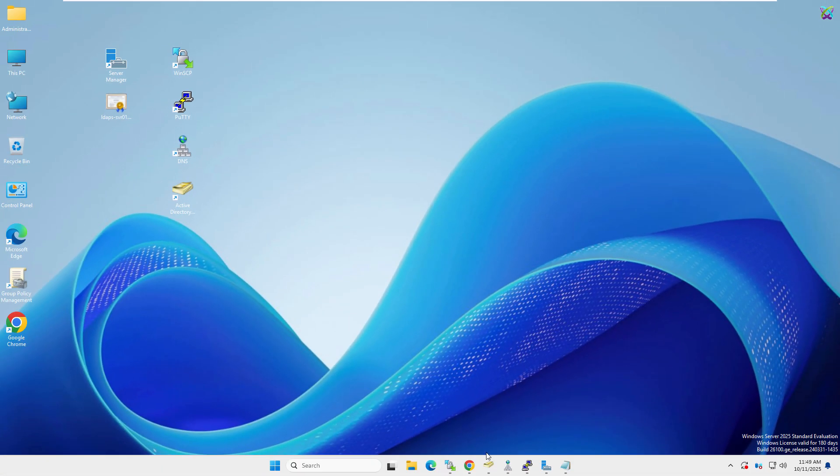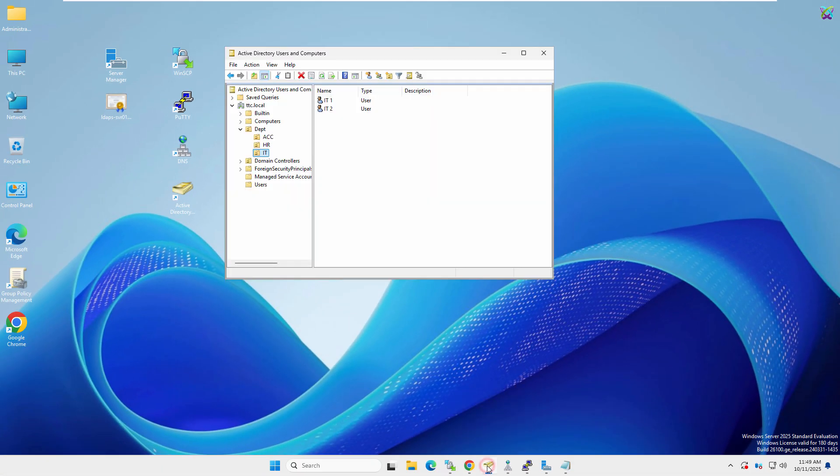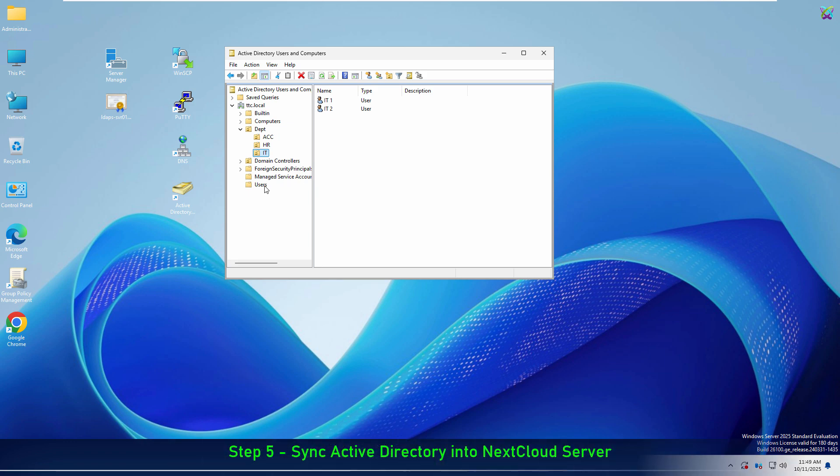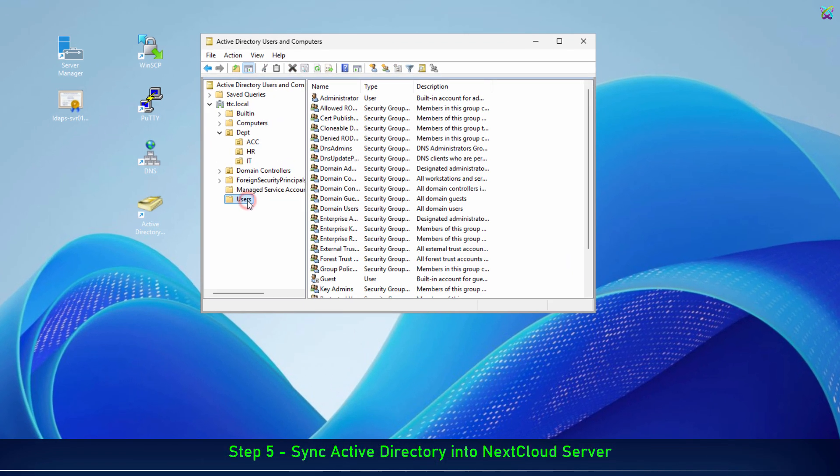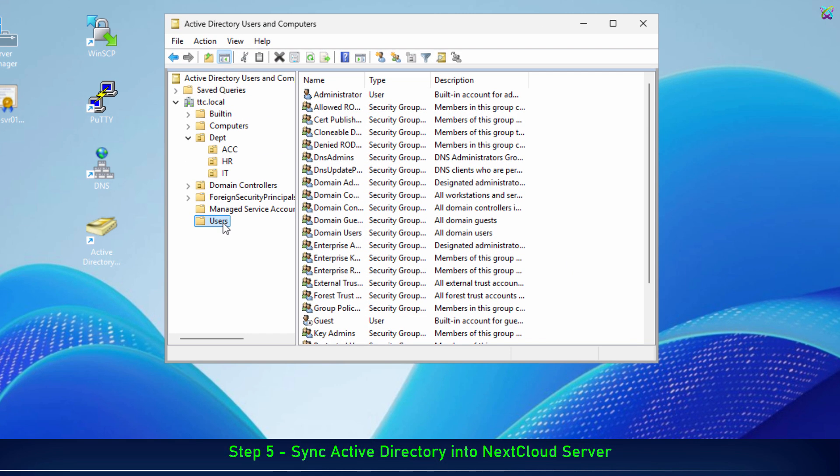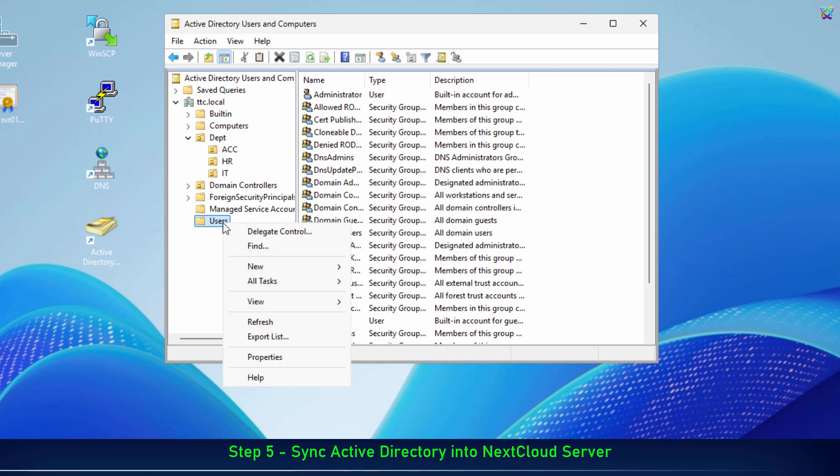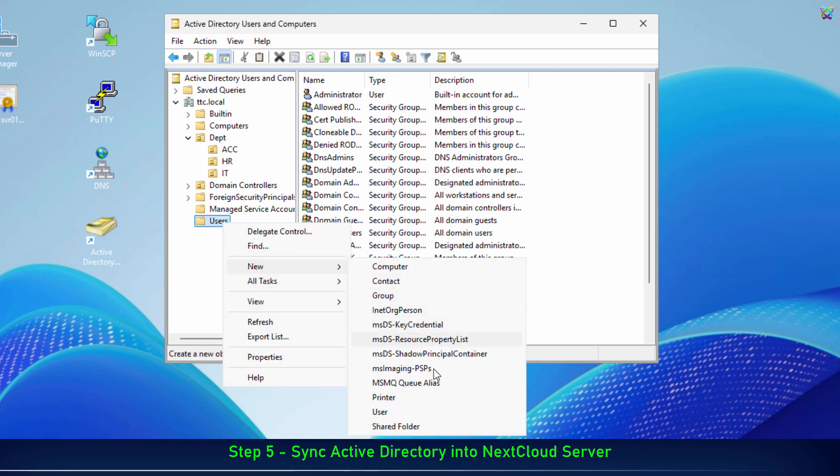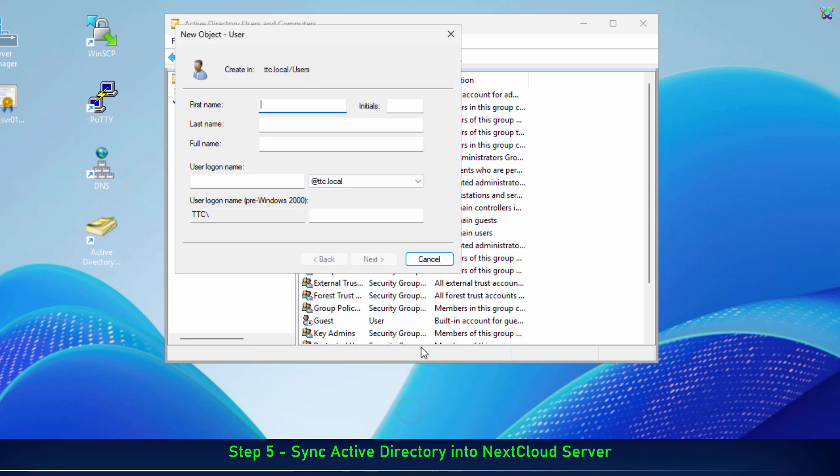Alright, everything is set up. Next, we'll synchronize users from Active Directory to NextCloud. First, we'll create a dedicated account in Active Directory that NextCloud will use to authenticate and query user information via LDAPS.